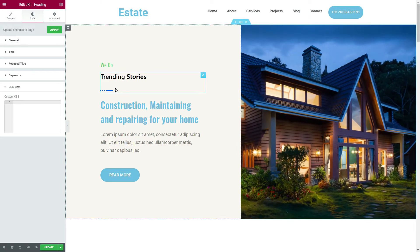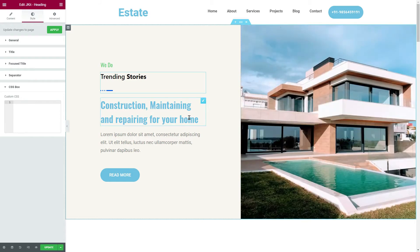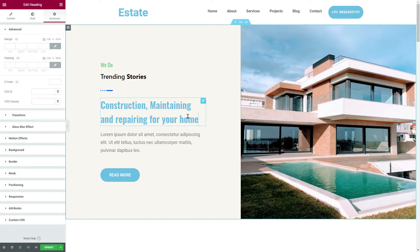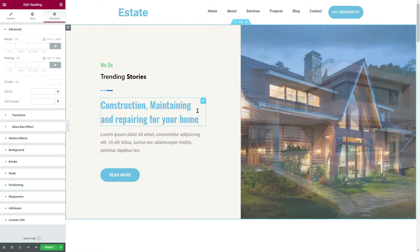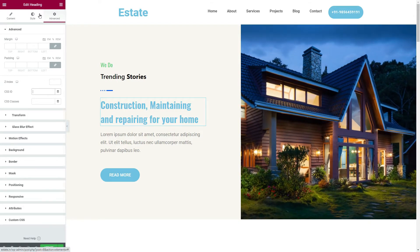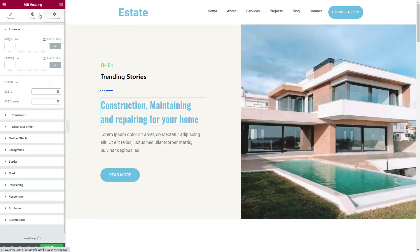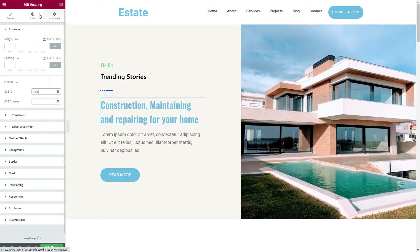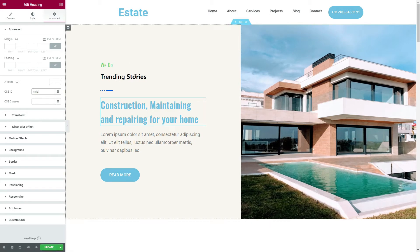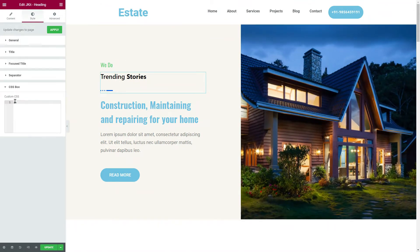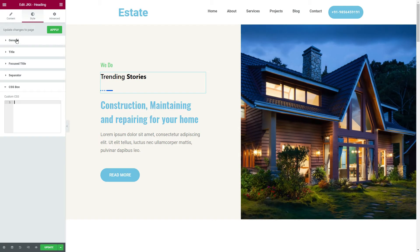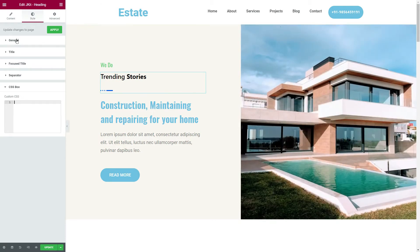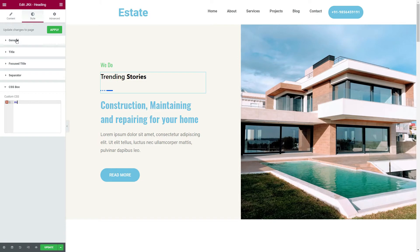For example, I want to change the heading color of this heading. Let me give an ID to this, my ID for example. And I go back to this widget and custom CSS here.